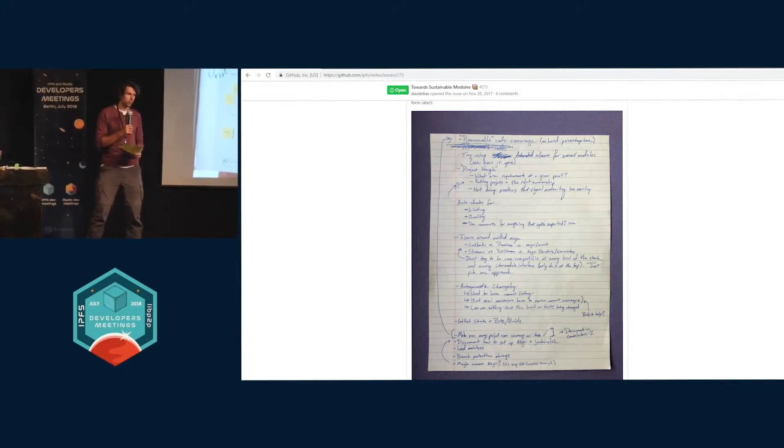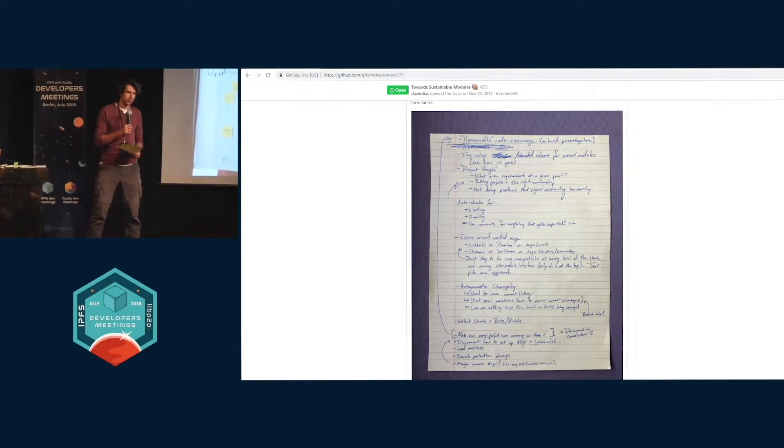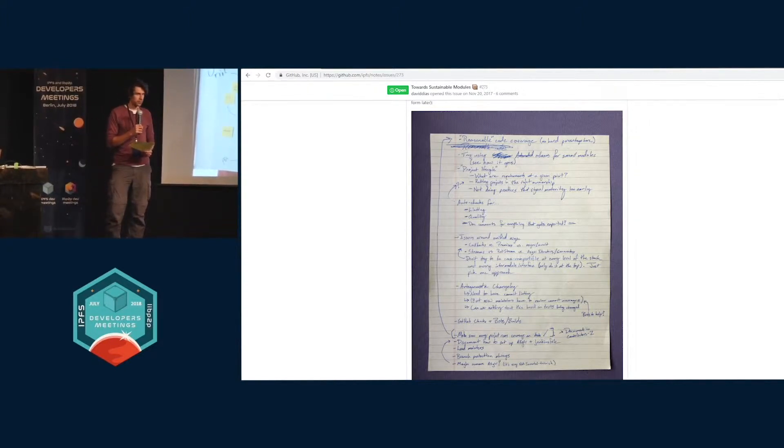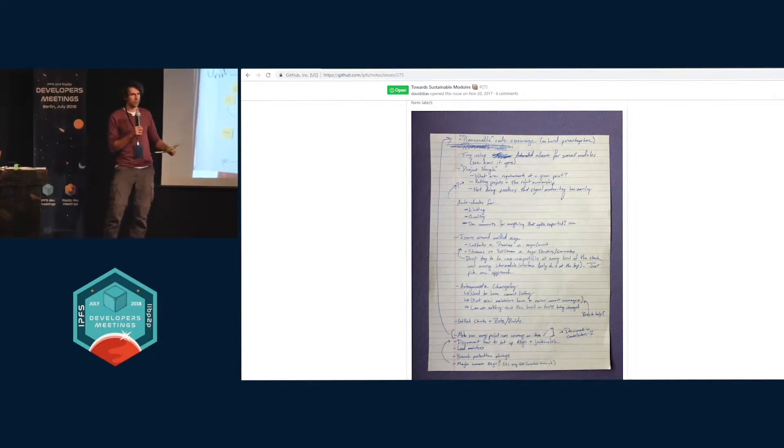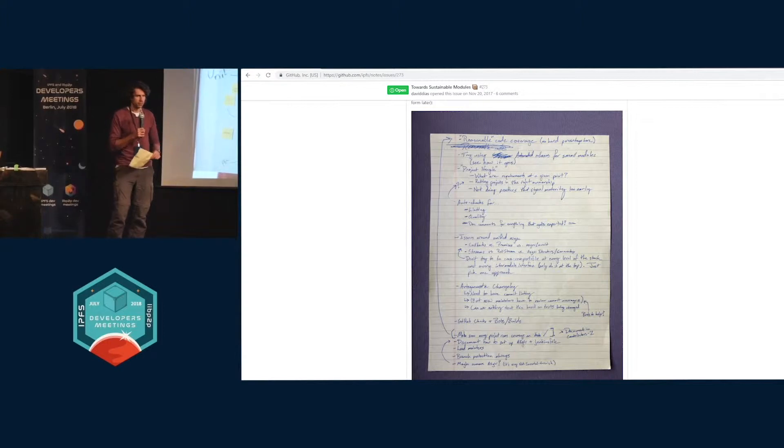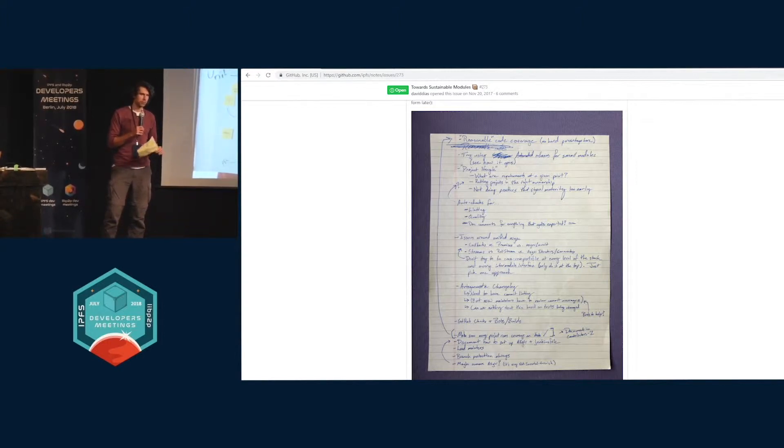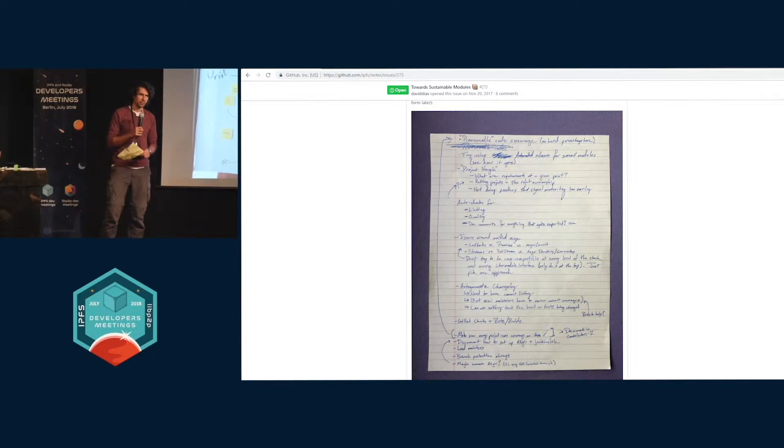We're focused more particularly on the JavaScript side of things, not on the Go side, partially because this comes out of an issue posted focused on JavaScript, and partially because nobody focused on Go showed up.